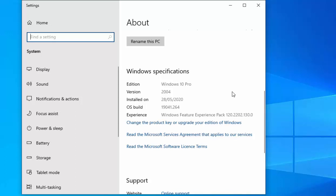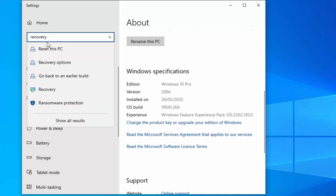Once you've done that, in the 'Find a setting' box just up here, click it once and then type the word 'recovery'. You'll get an option here for recovery options.